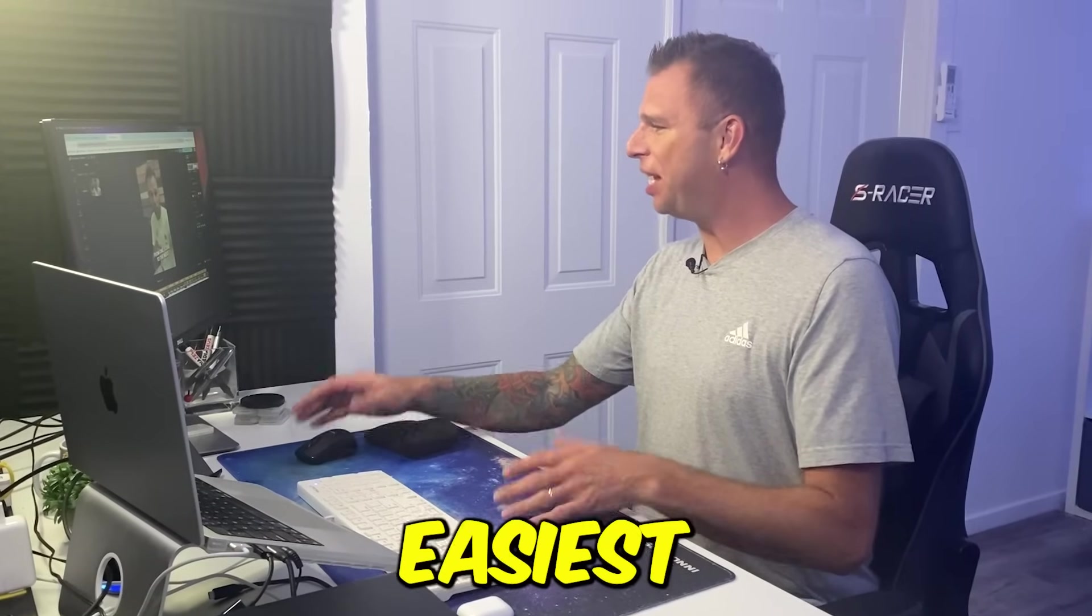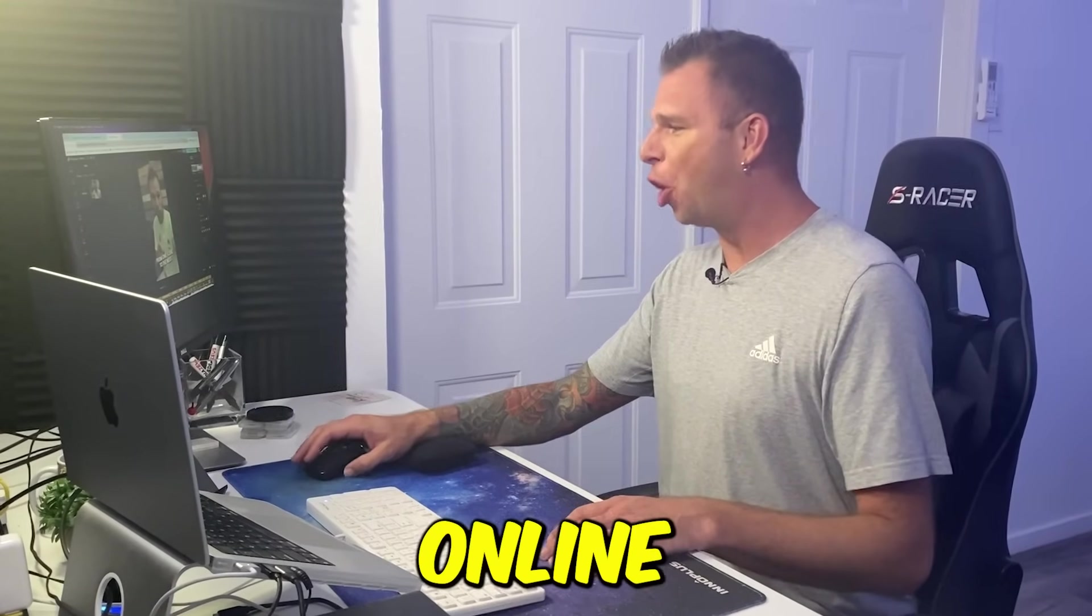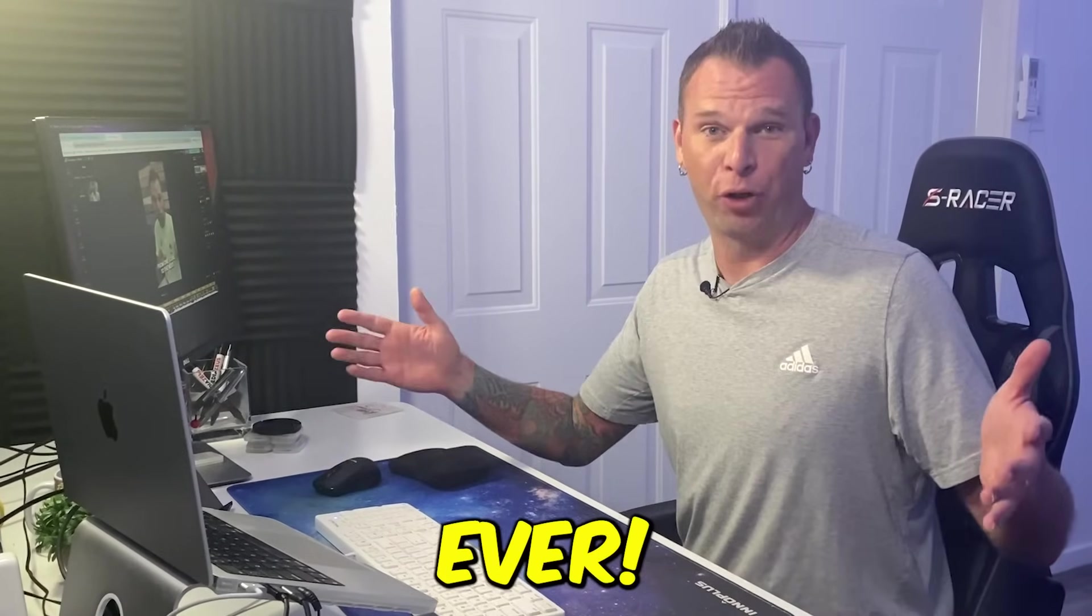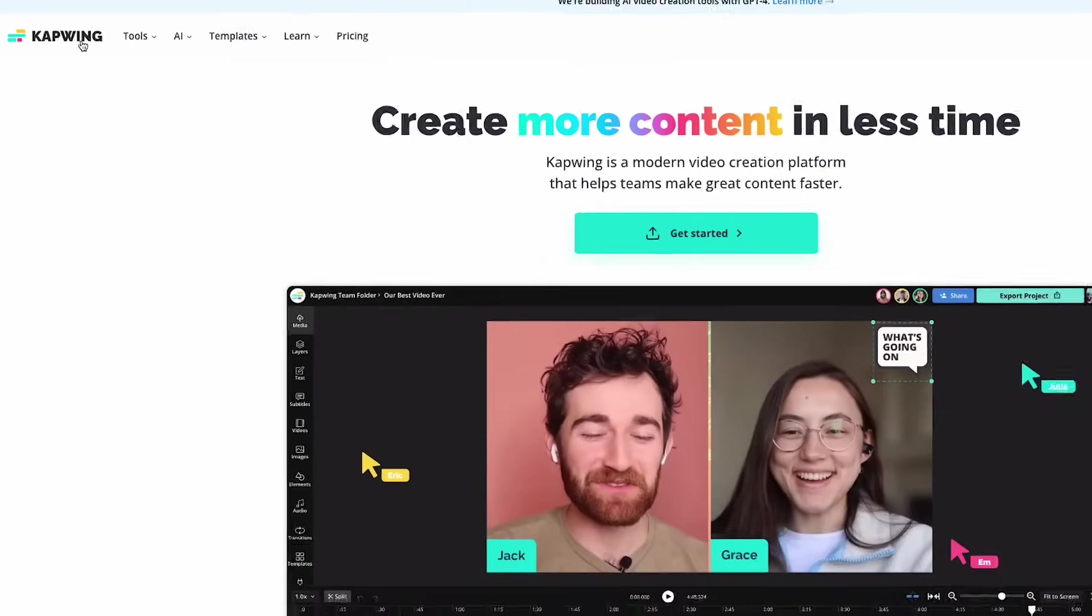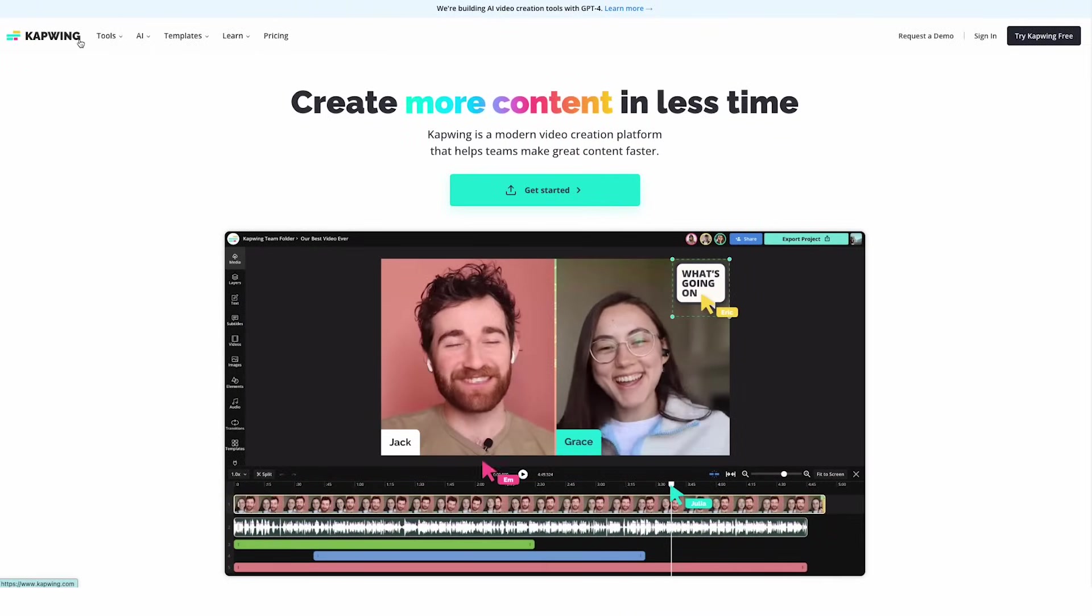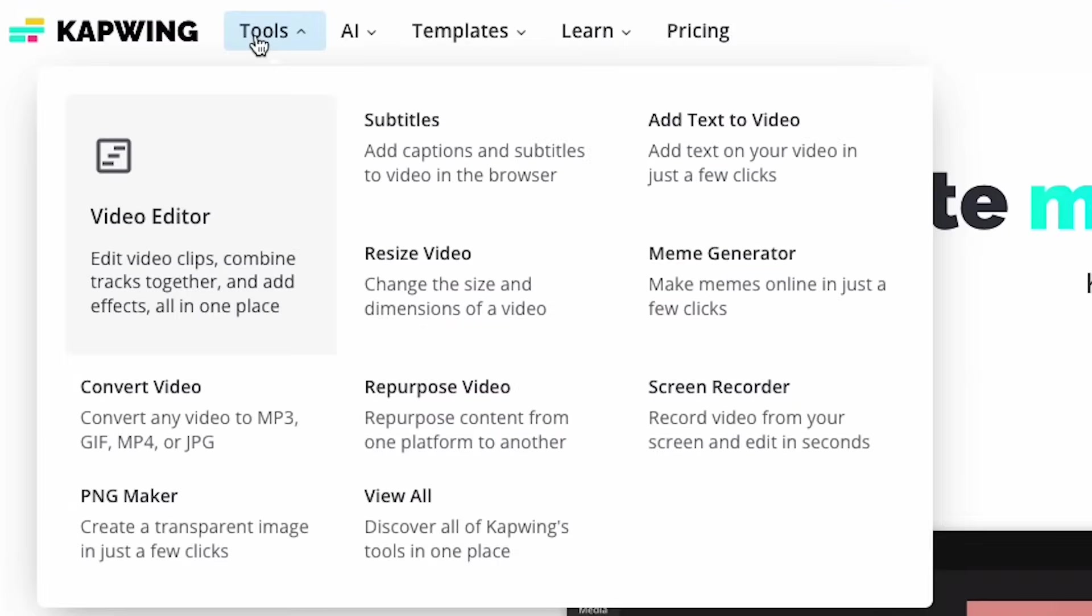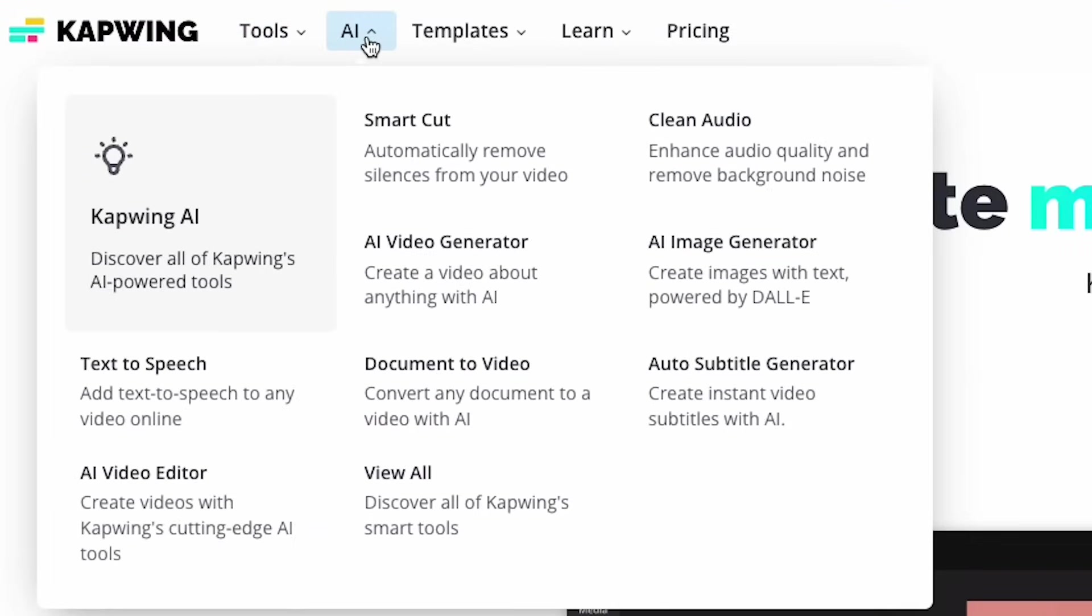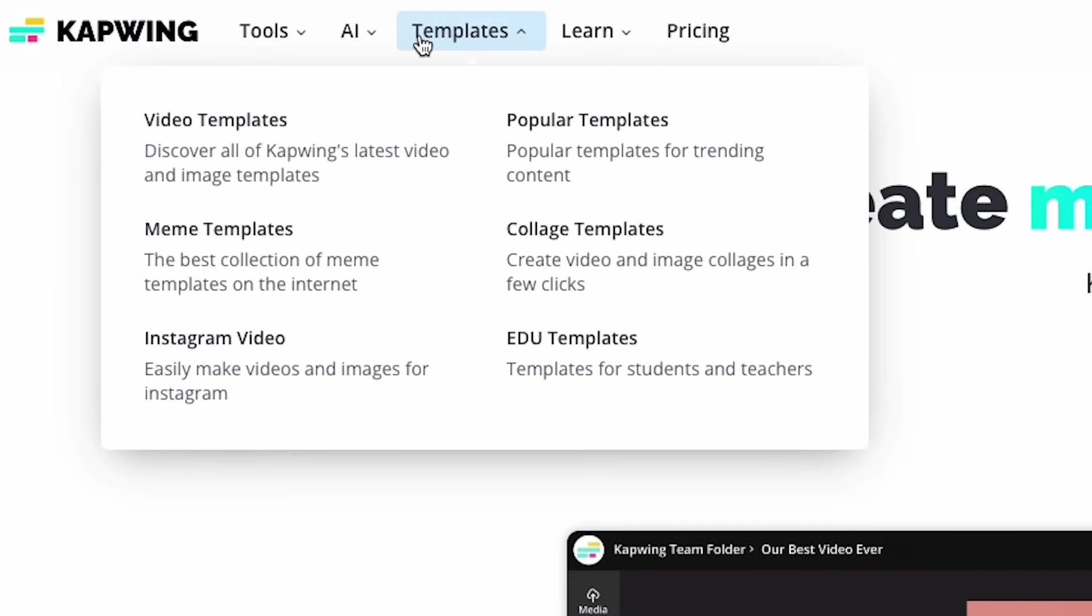This has got to be the easiest way to subtitle videos online. Like ever. And that's because I'm working right here inside Kapwing, which if you don't know is an online creation platform stocked full of amazing features, effects, and functionality for creators.